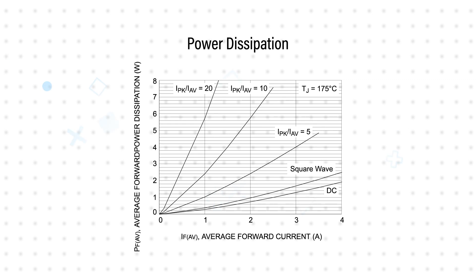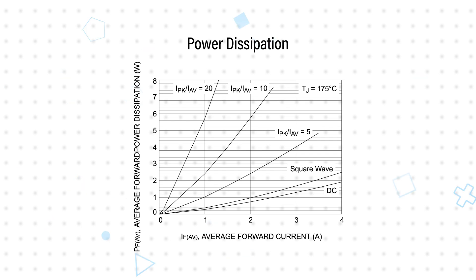It's rated for a 5A average rectified forward current, 10A peak repetitive forward current, and up to 75A peak surge current.